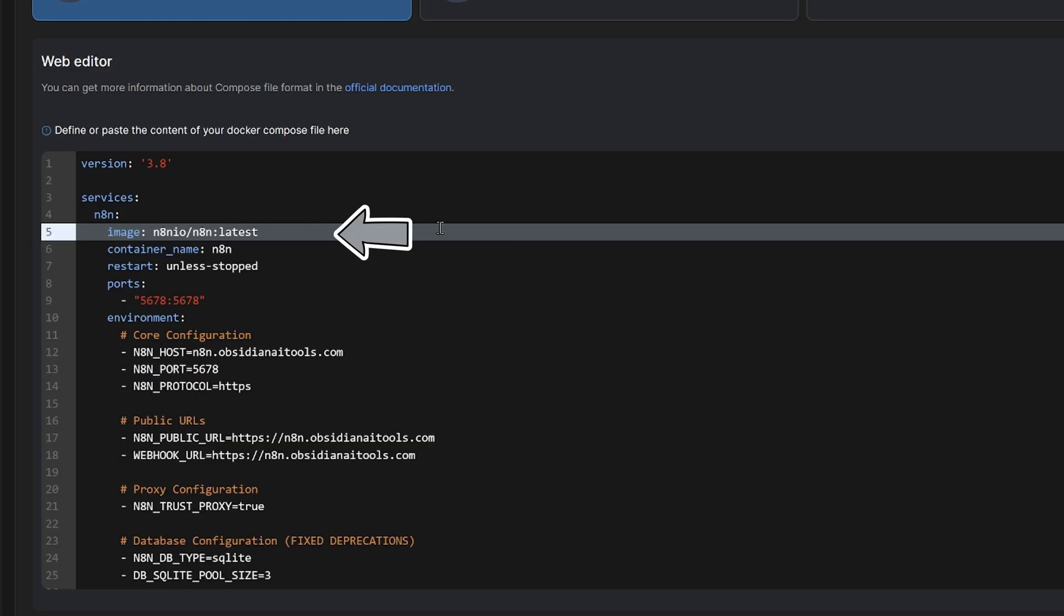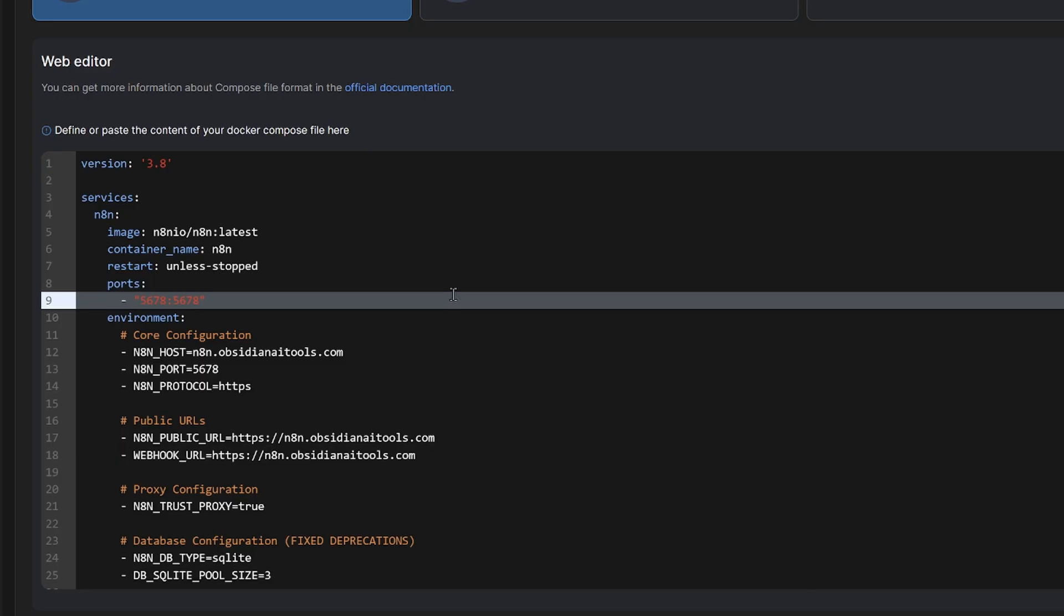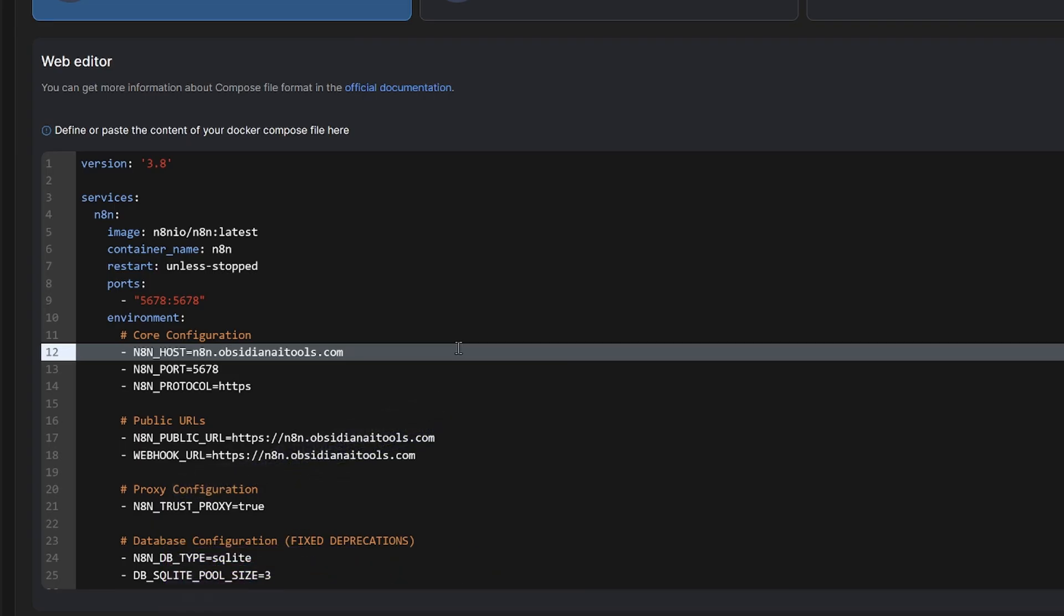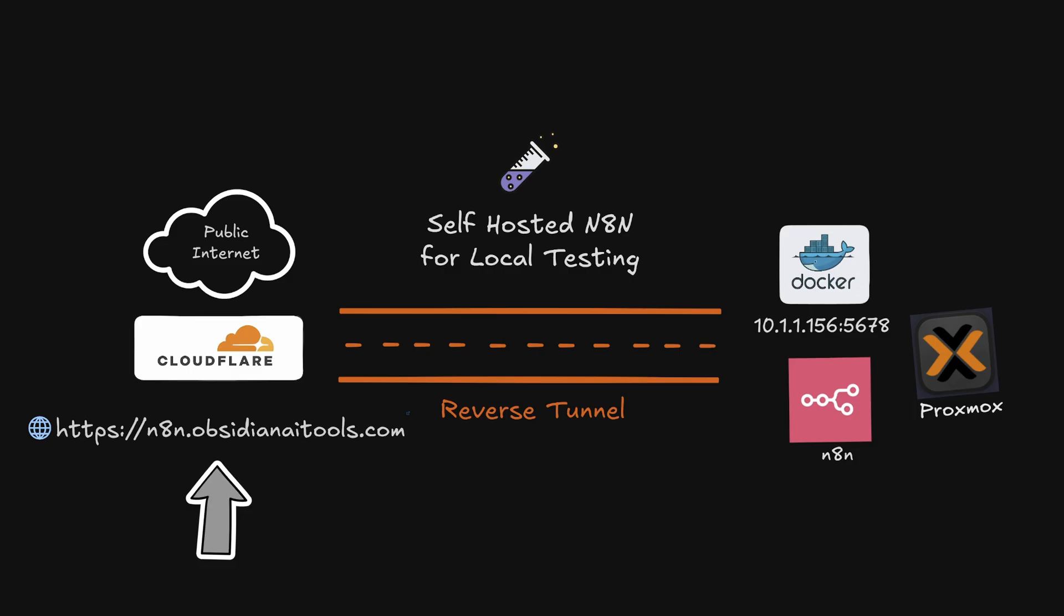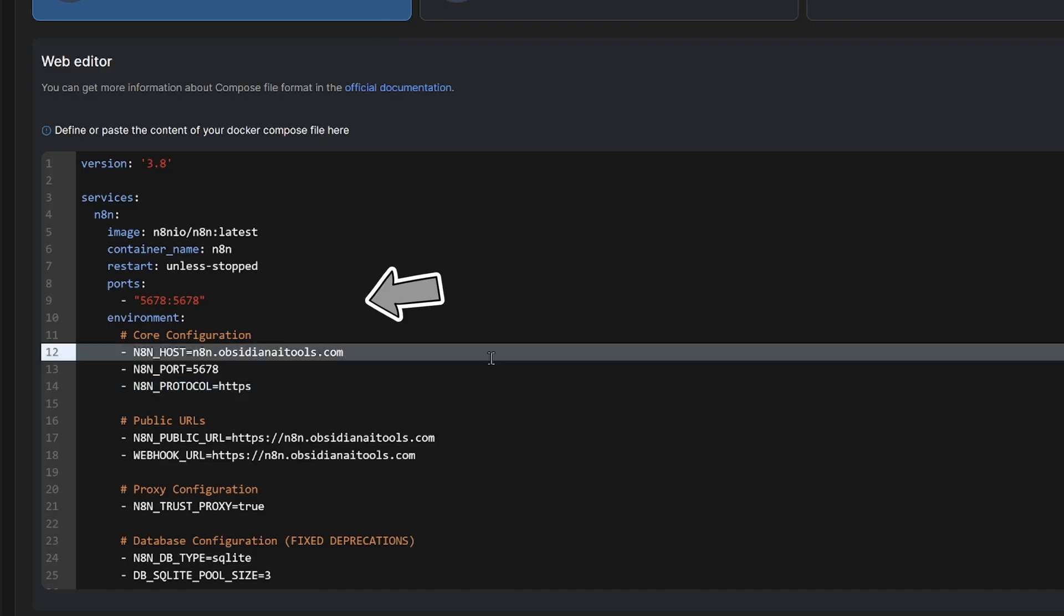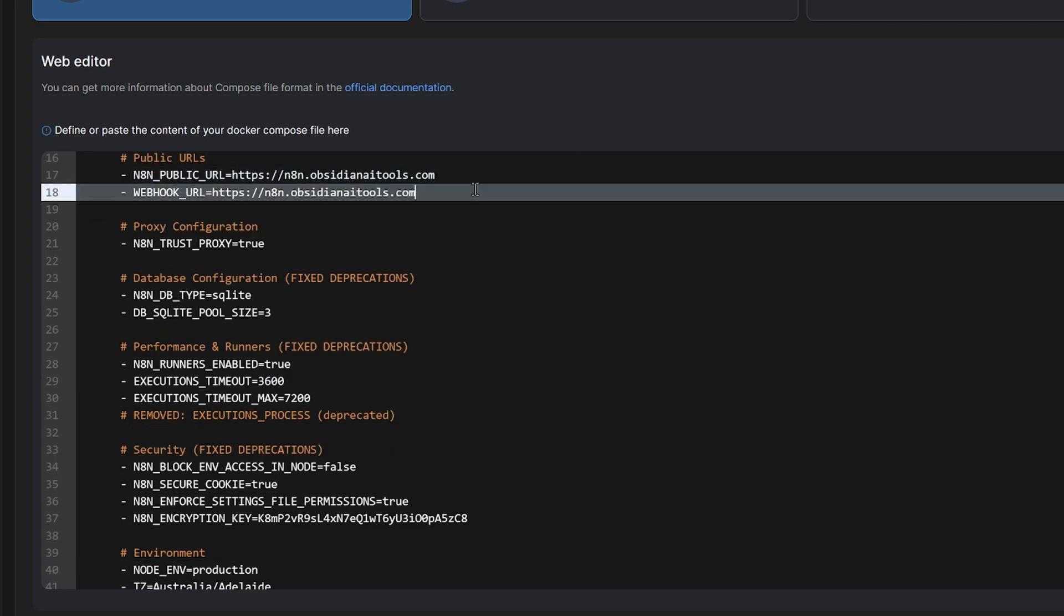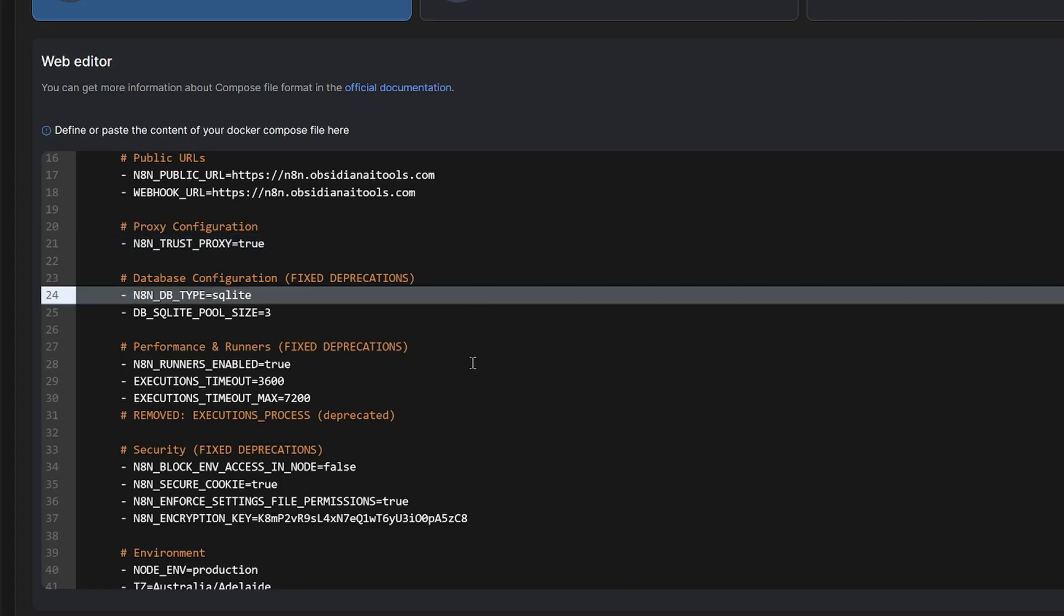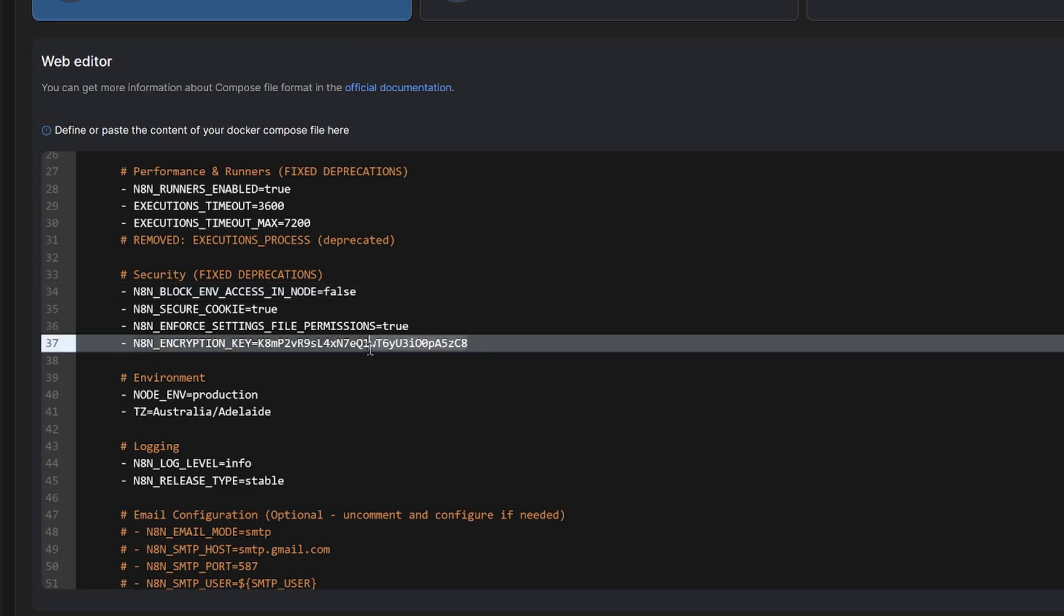Just run through it quickly. So this one is pulling the latest image of N8n. We'll set the restart condition to unless stopped. It's going to run on the default port 5678. Now you will need a domain name in order to connect webhooks or Gmail or other APIs. So I'm going to use my Obsidian AI tools URL here. But what I'm going to do is create a subdomain and then link that to a Cloudflare tunnel in order to connect to my N8n home lab. So for now, I'm going to set it to be n8n.obsidianaitools.com. So I've got our port and the protocol that we're using is HTTPS. We've got our public and our webhook URLs. Because we're using a Cloudflare tunnel, I'll select the proxy to true. Then I've got some database configurations, performance and runners, some security.